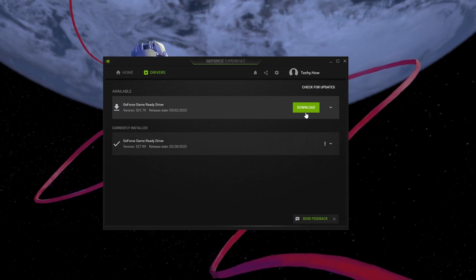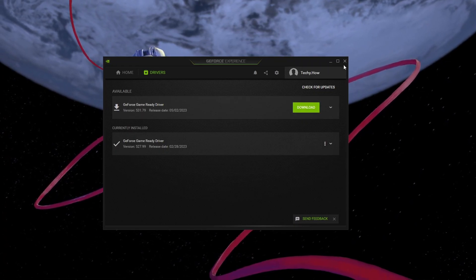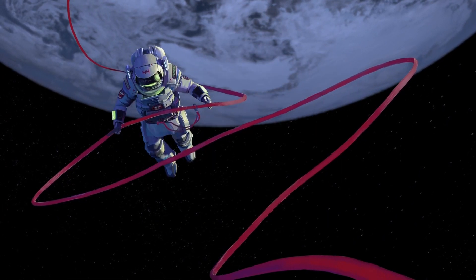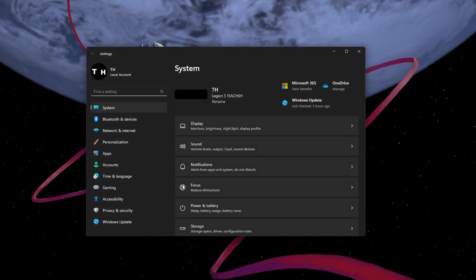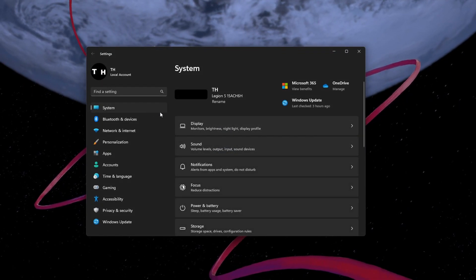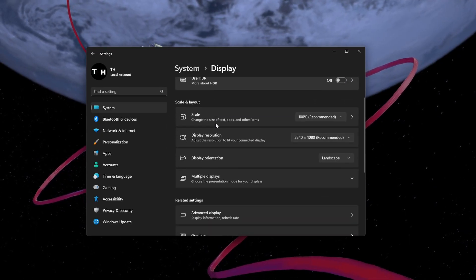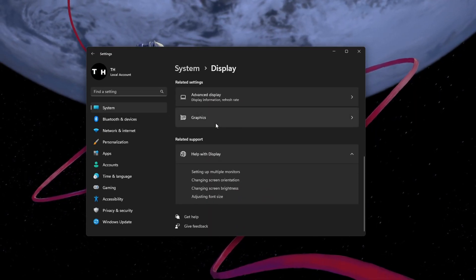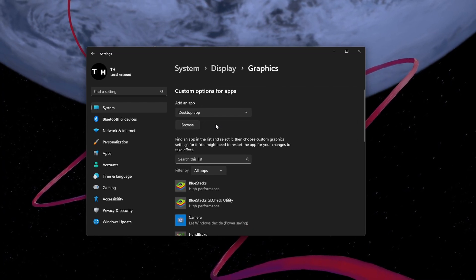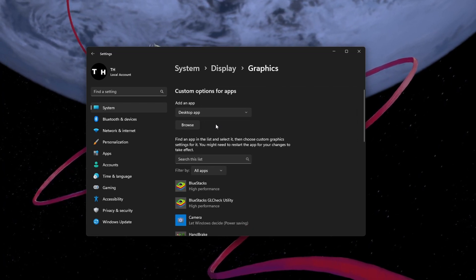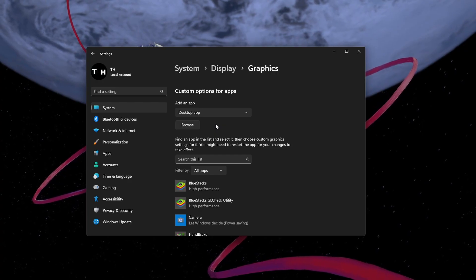This process can take a couple of minutes and it will be installed automatically. When this is done, open up your Windows Settings. Under System, click on Display. In your Display Settings, scroll down and select Graphics.